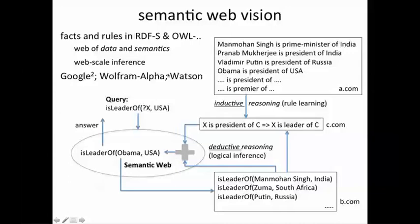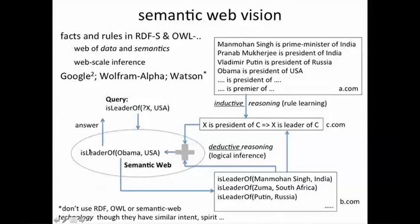These are efforts which don't necessarily use techniques like OWL and Semantic Web technologies, though they have a similar intent and spirit — essentially to learn facts from the web and reason about those facts in a web intelligence system, as opposed to merely searching for web pages. To summarize, the Semantic Web vision is about a web of data and semantics which is shared so that one can have inference or reasoning at web scale.